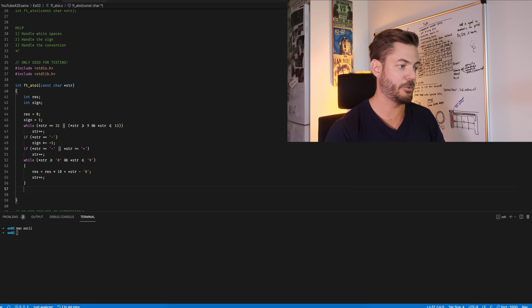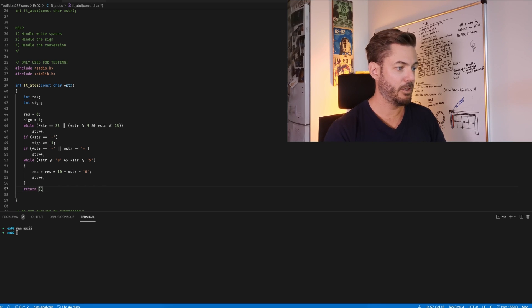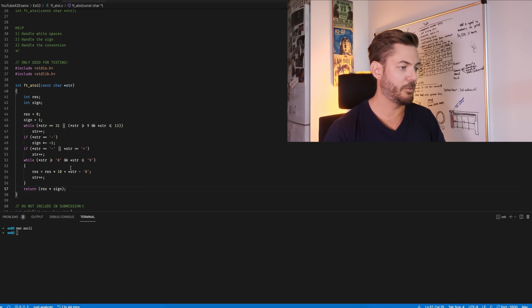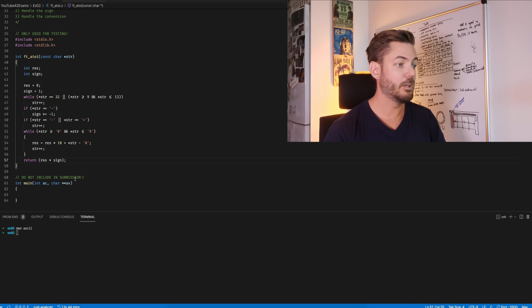Now we return the result times the sign, to make sure we've captured whether there's a negative value or not.